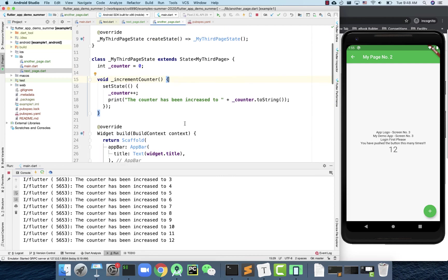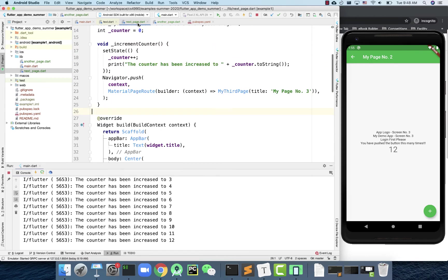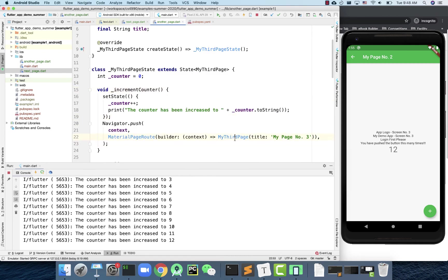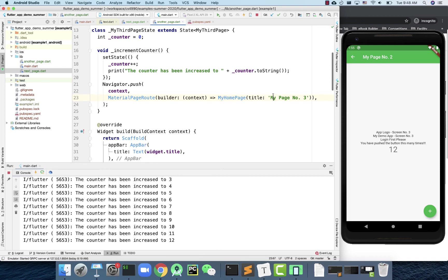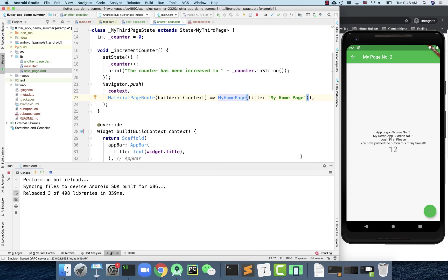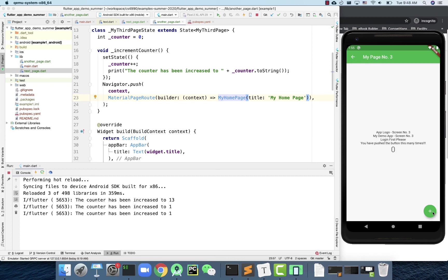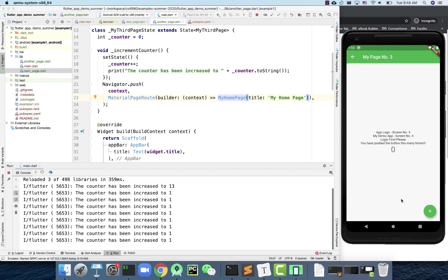If we want, we can also add navigation from the third screen back to the home page. I'll copy the navigator.push code and put it in the third screen pointing to MyHomePage. Using auto-completion will automatically import that code from main.dart. Now testing: home screen, page two, page three, back to home — it works in all directions. That's how you can do the navigation.